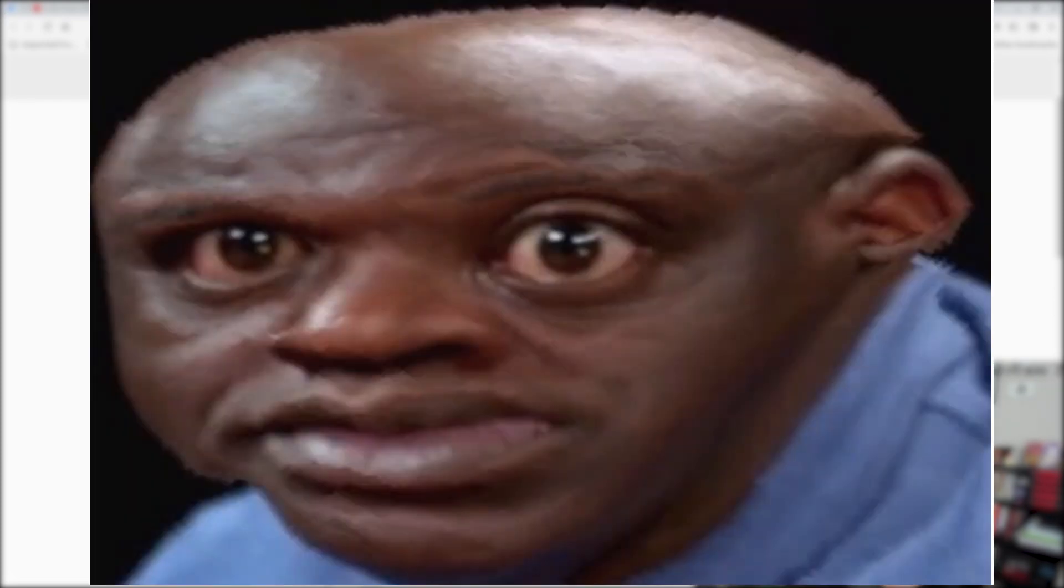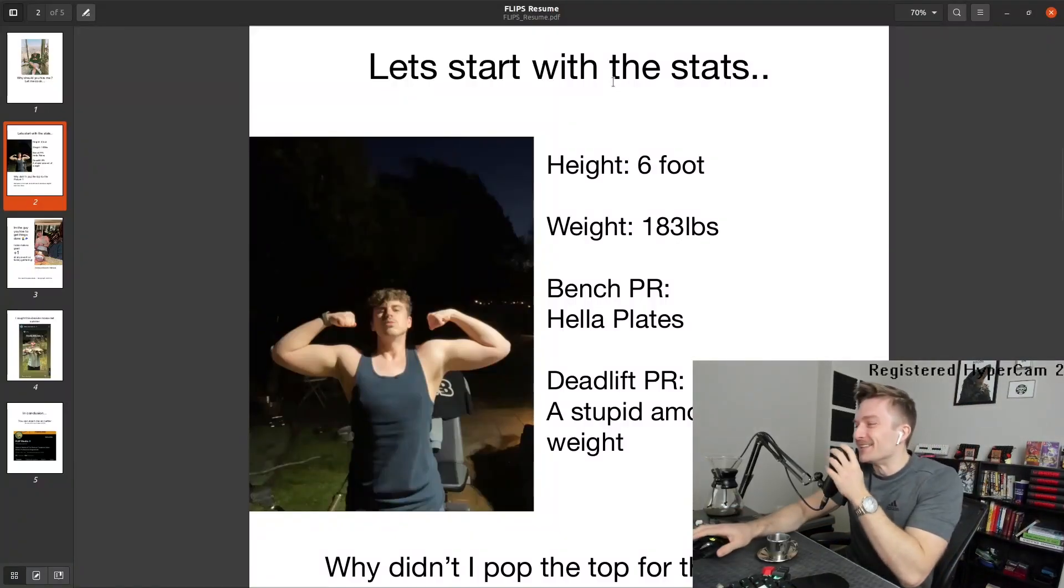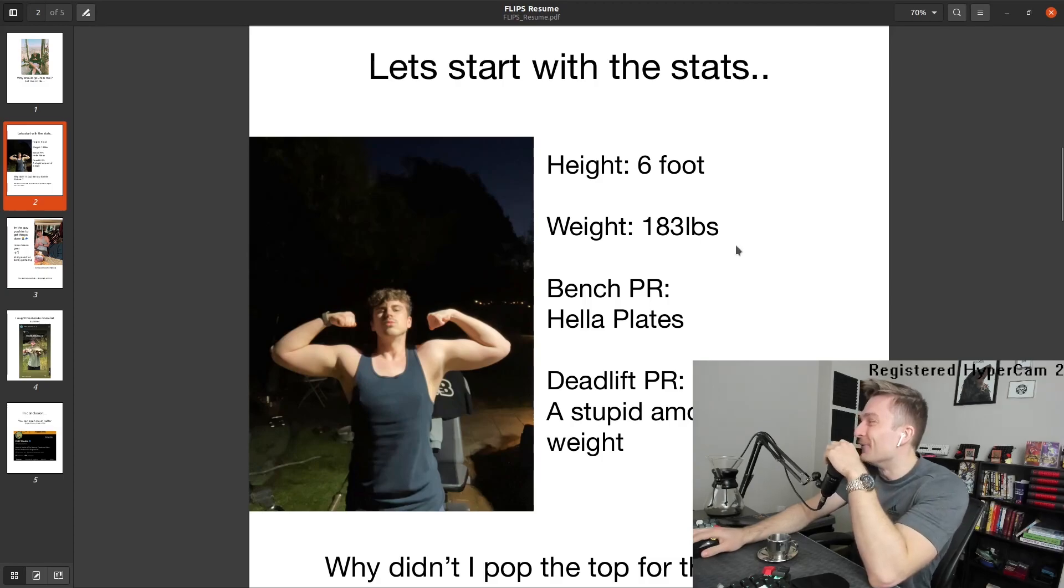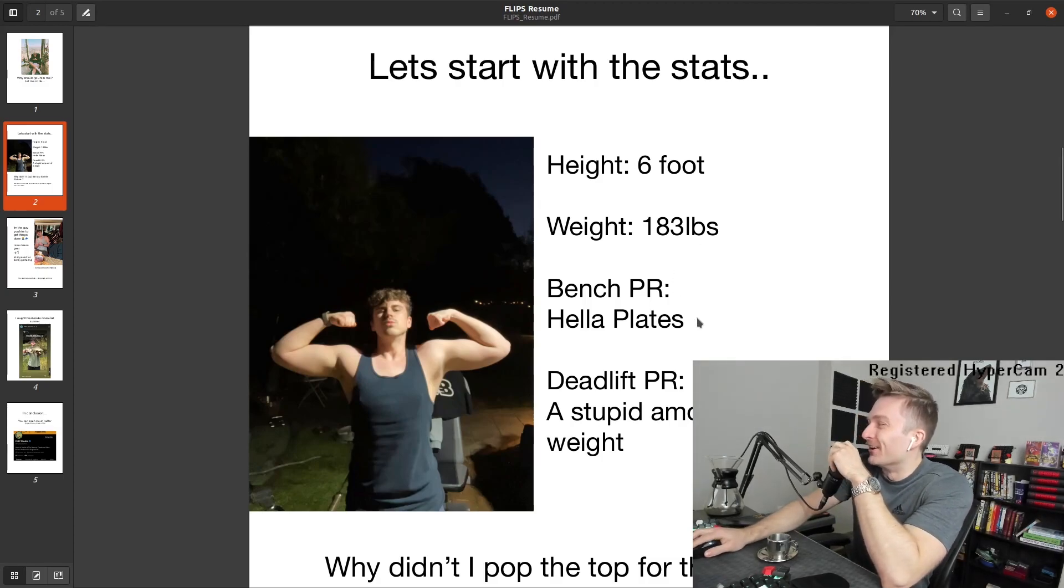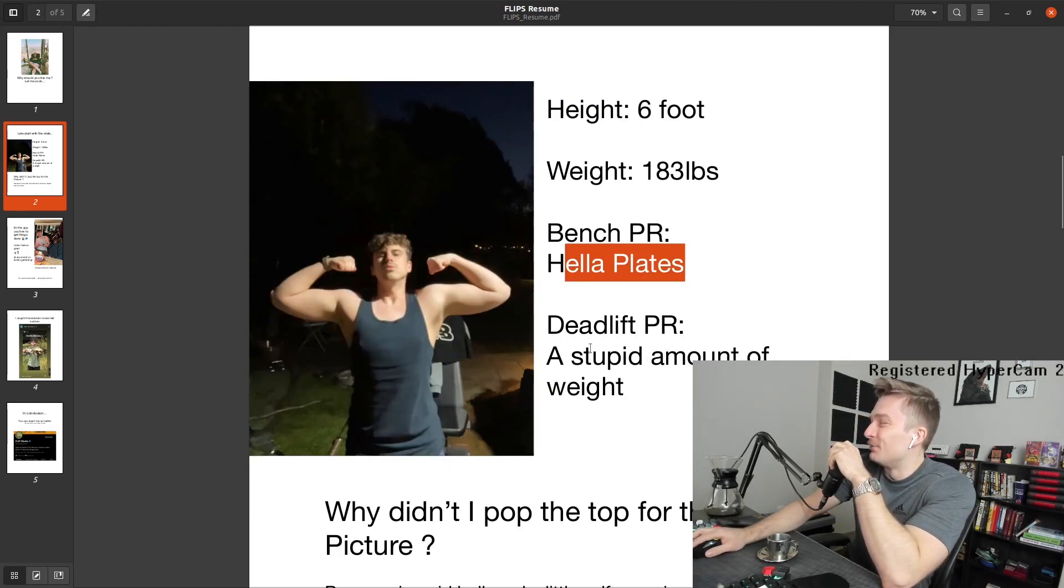And going through some of these resumes, let me tell you, some of these were very surprising. Height, 6 feet, weight, 183, bench PR, hella plates, deadlift PR, stupid amount of weight.